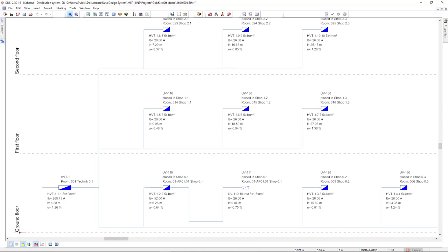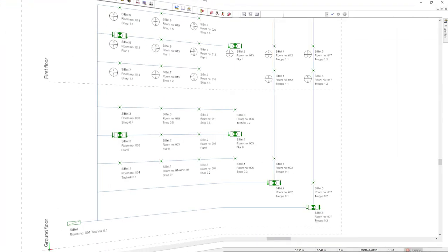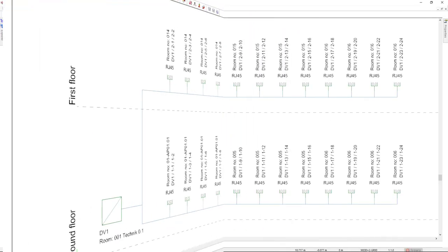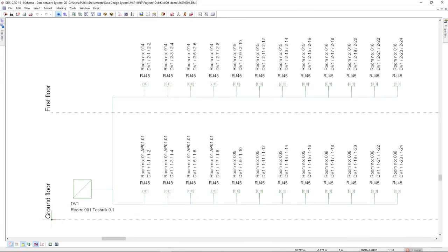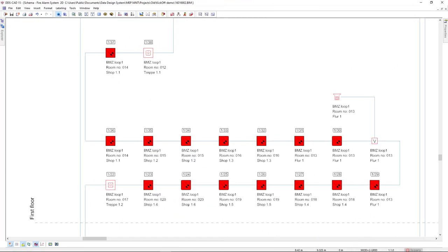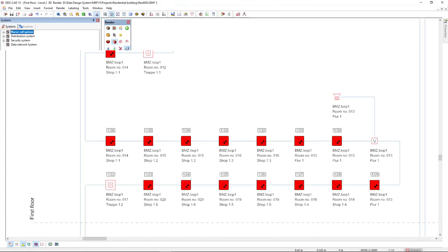A unique feature of DDS-CAT is its ability to generate automatic system diagrams based on model data. Until version 15, DDS-CAT supported the generation of system diagrams for power supply, emergency lighting, data, and fire detection systems.